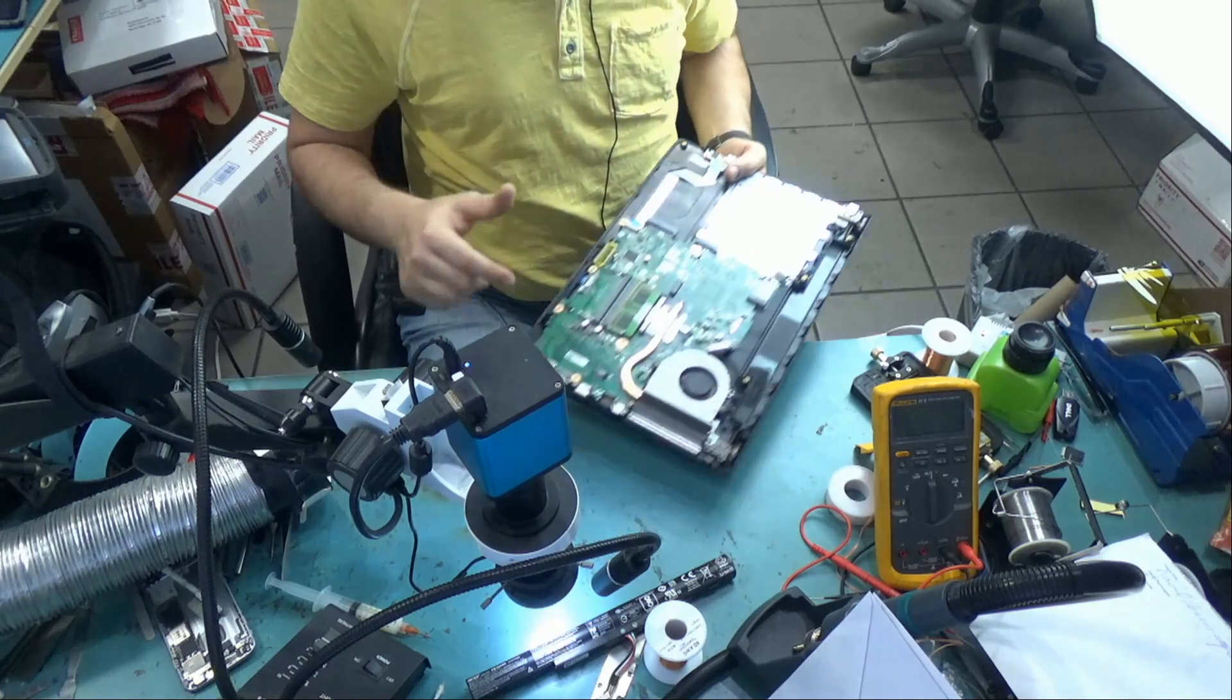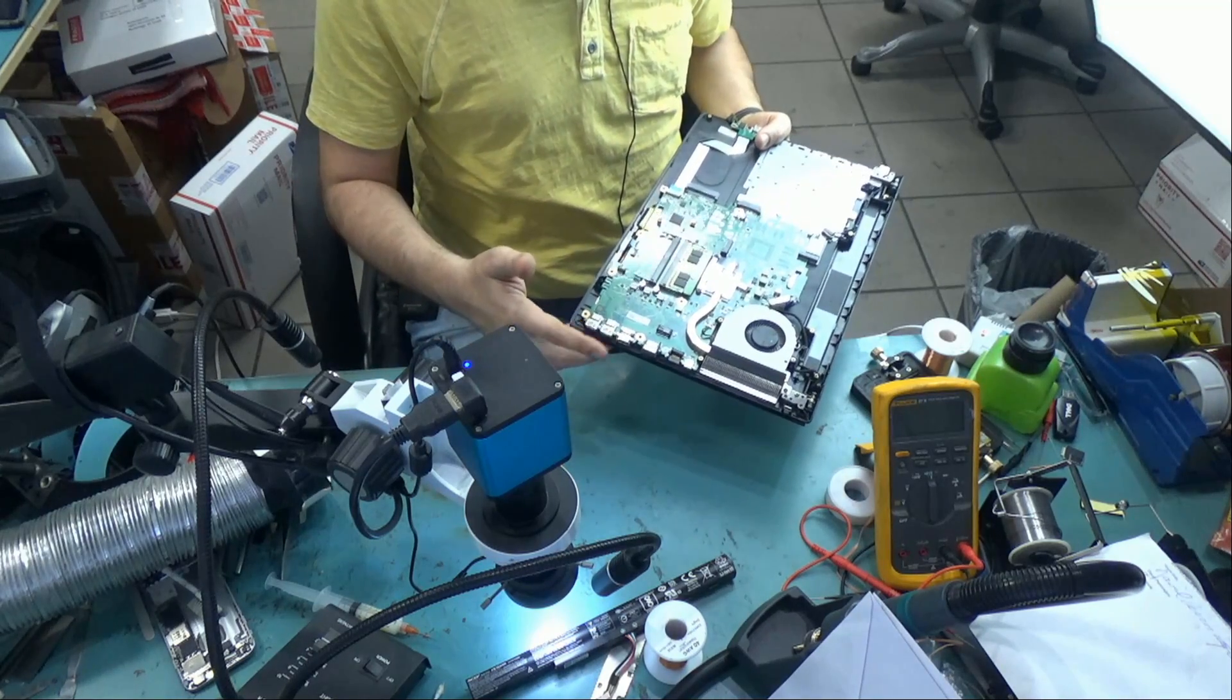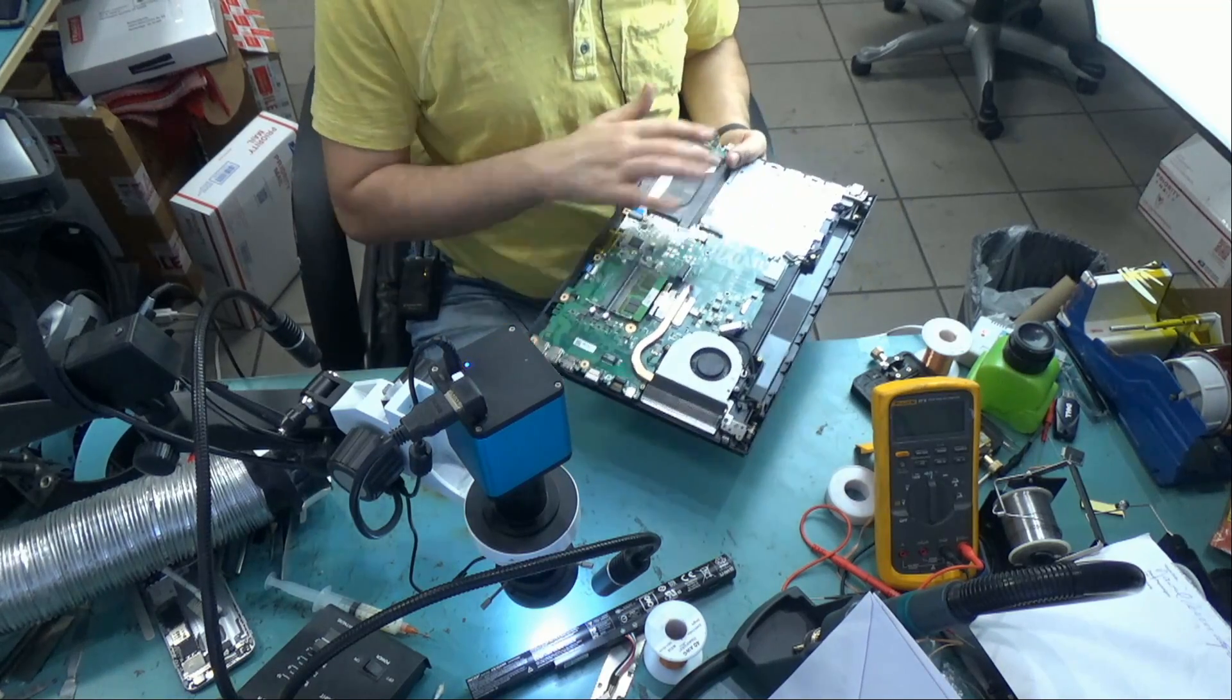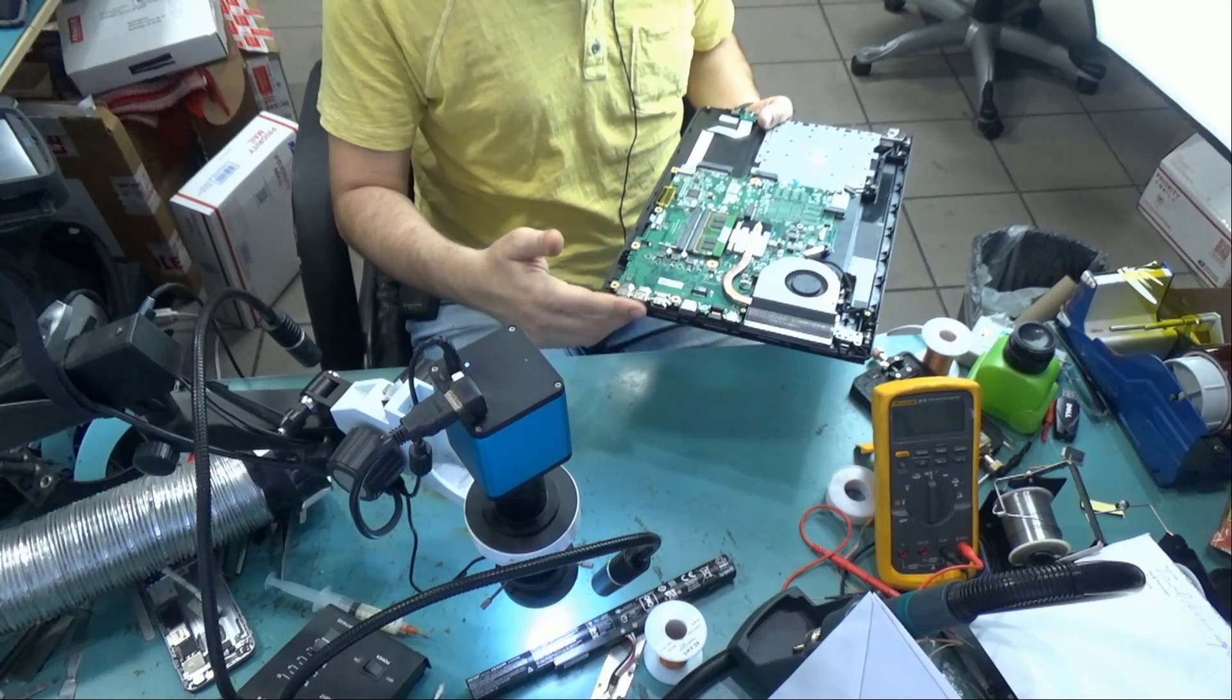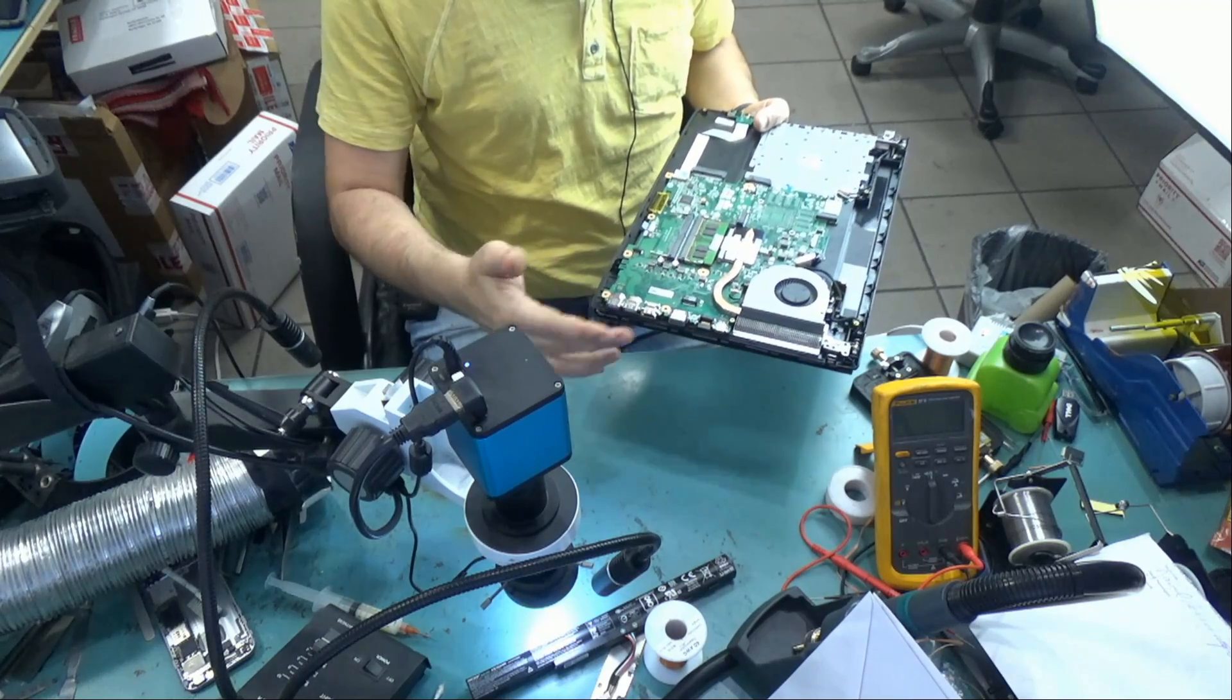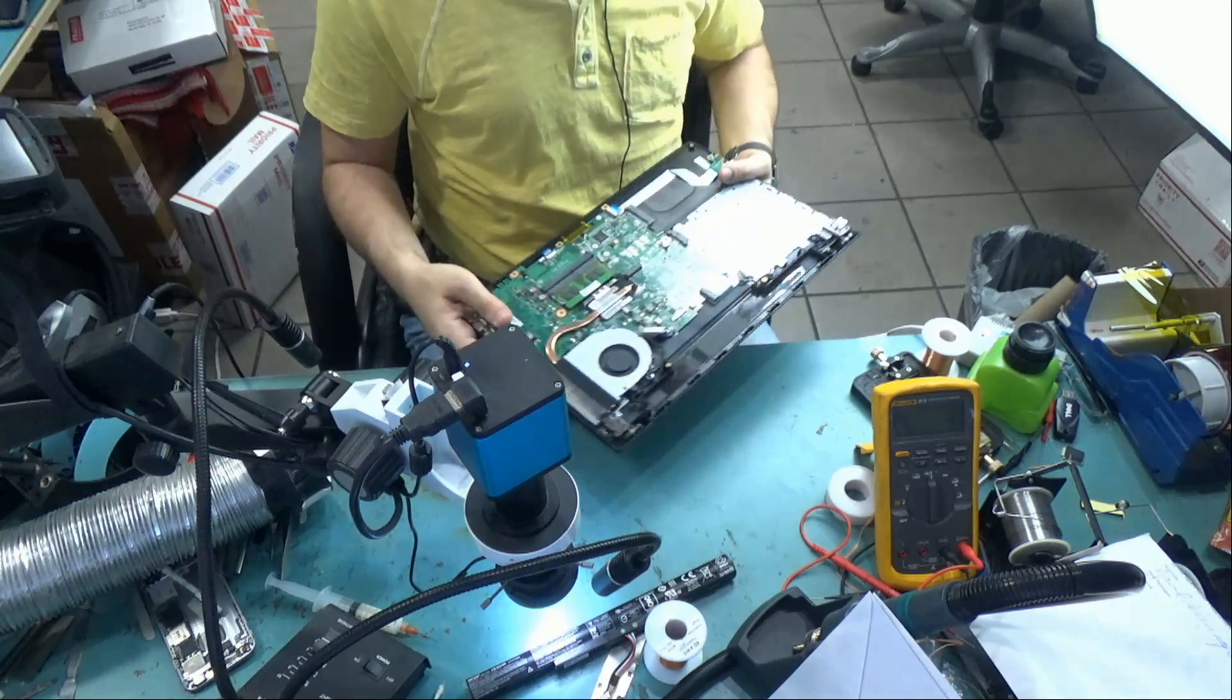And the customer doesn't really need this port. This is a USB 2.0 port. These are USB 3.0, so these are a lot faster than this, and you have two here. And you can extend these to even more ports by having a USB hub, so it's up to the customer.